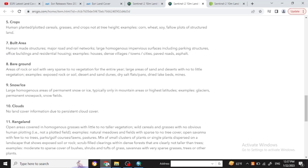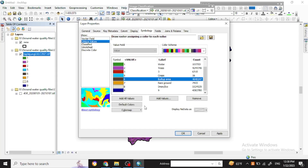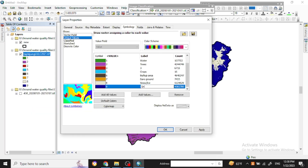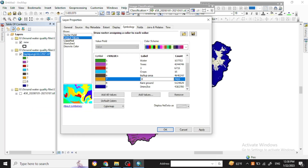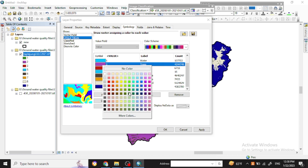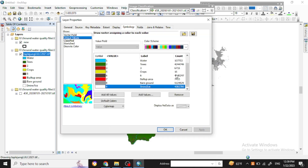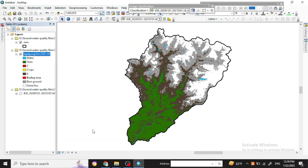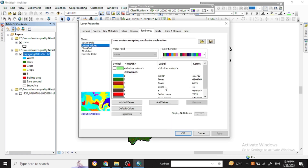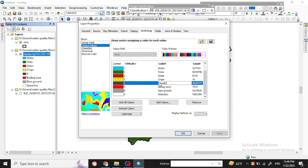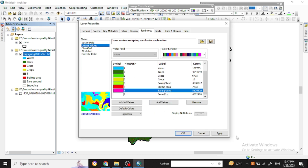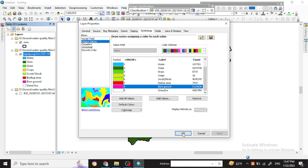Now you can change the color ramp for better visualization. Put a proper color ramp so that it will help to visualize the LULC map clearly.